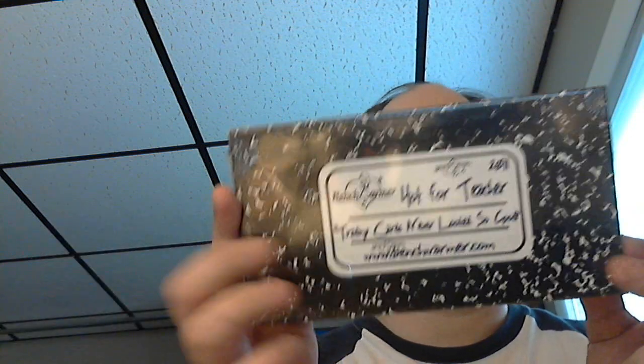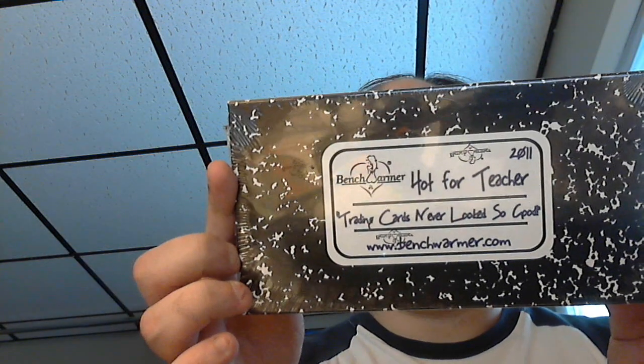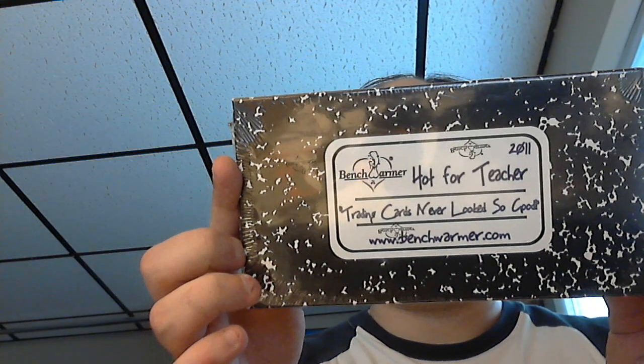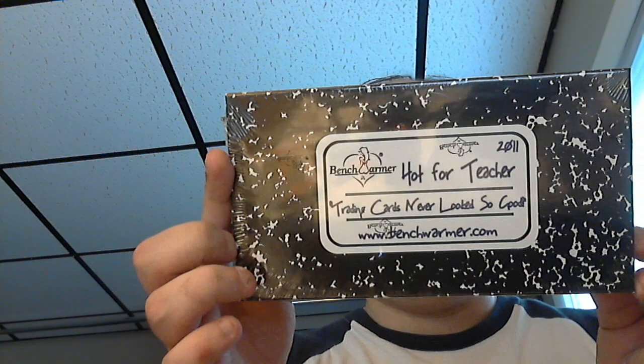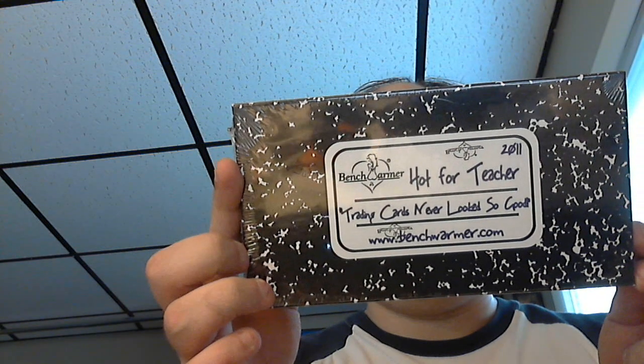Hey everybody, MIT27 here. I've got a quick box break for you. I've got the 2011 Hot for Teacher Benchwarmer cards. This is a higher end Benchwarmer set. It's still under $100, but you only get a few cards in here.